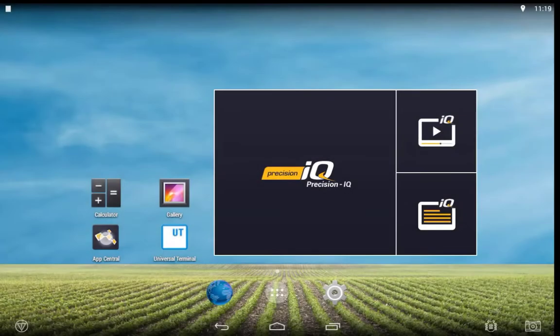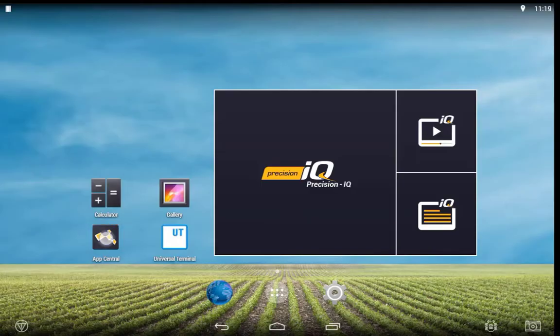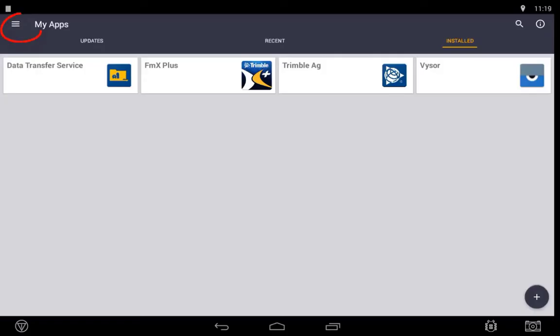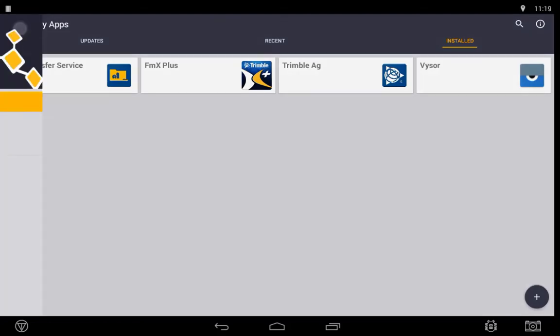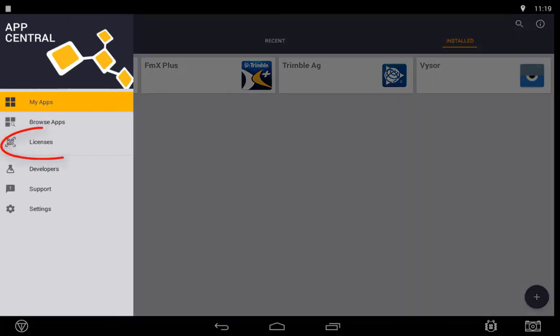To activate licenses or subscriptions on your XEN displays, you need to enter App Central. Once in App Central, select the menu up in the top left hand corner of the display, then select Licenses.